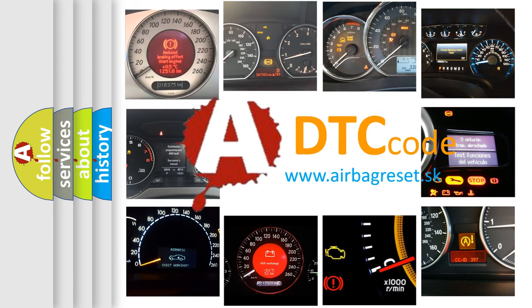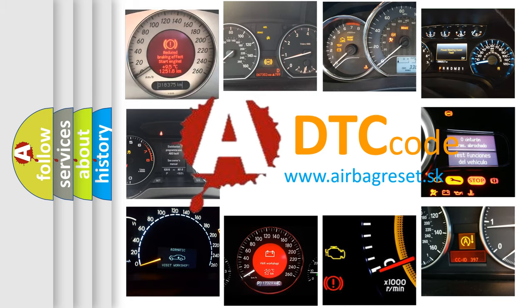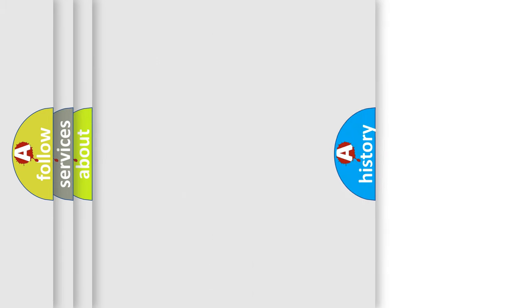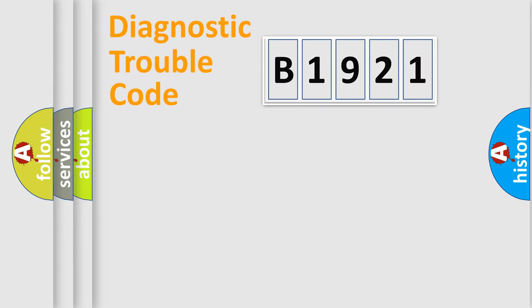What does B1921 mean, or how to correct this fault? Today we will find answers to these questions together.